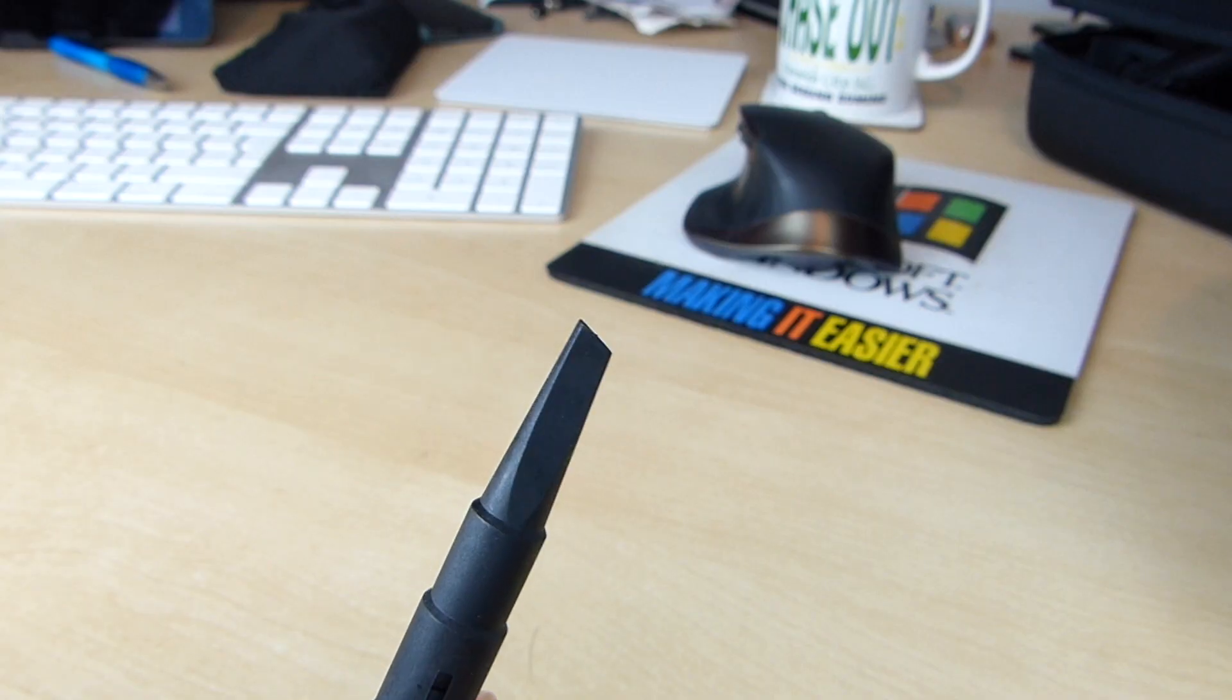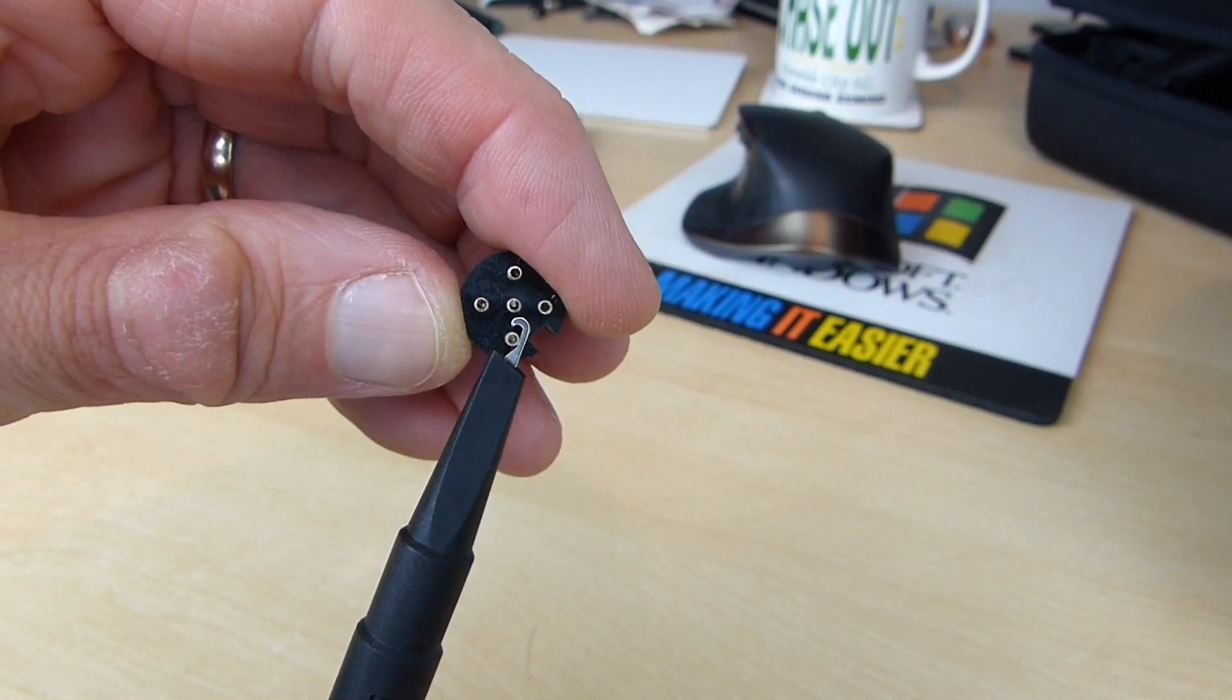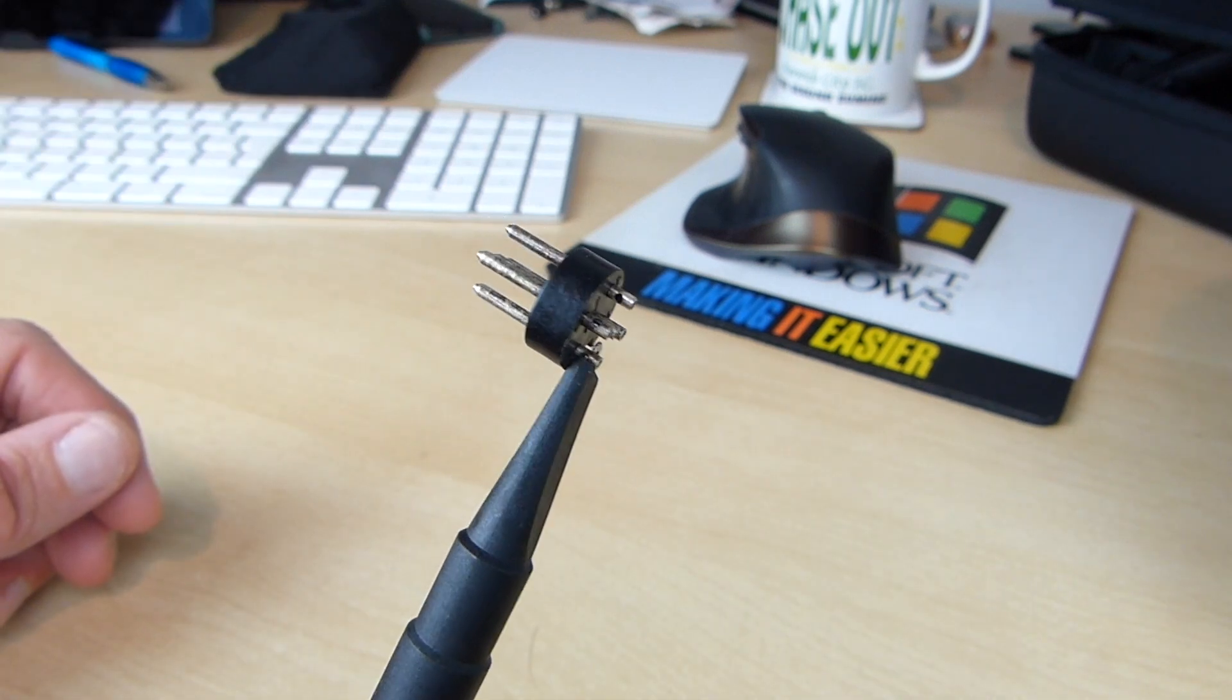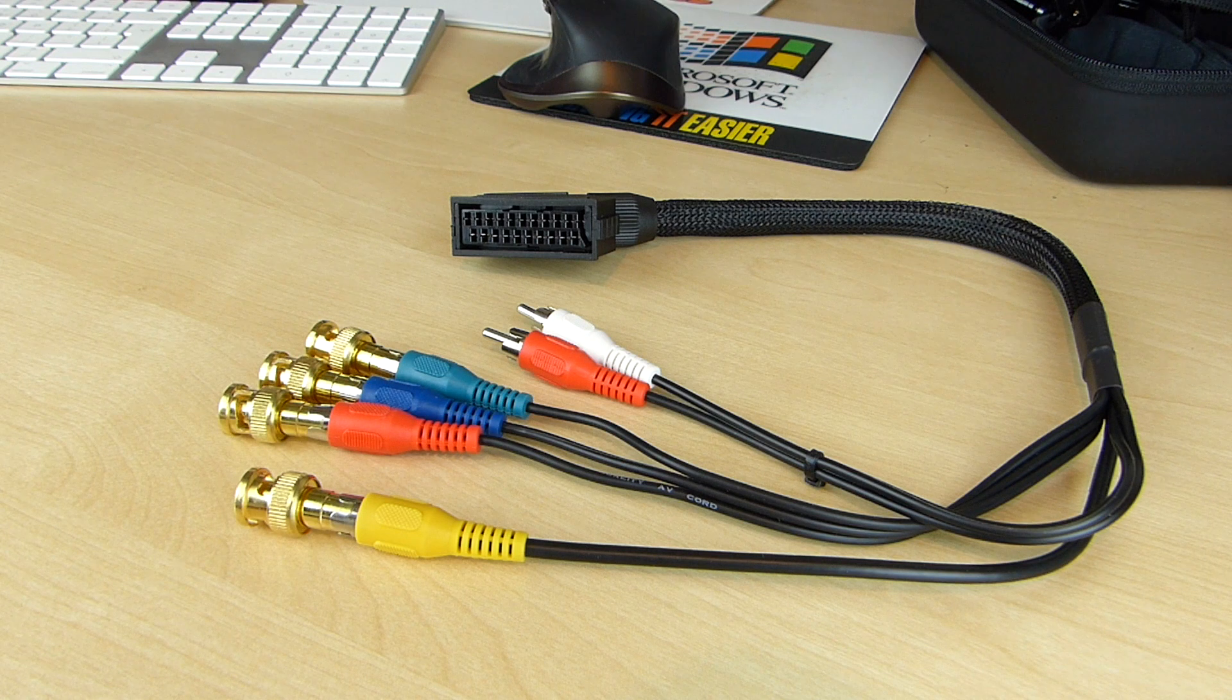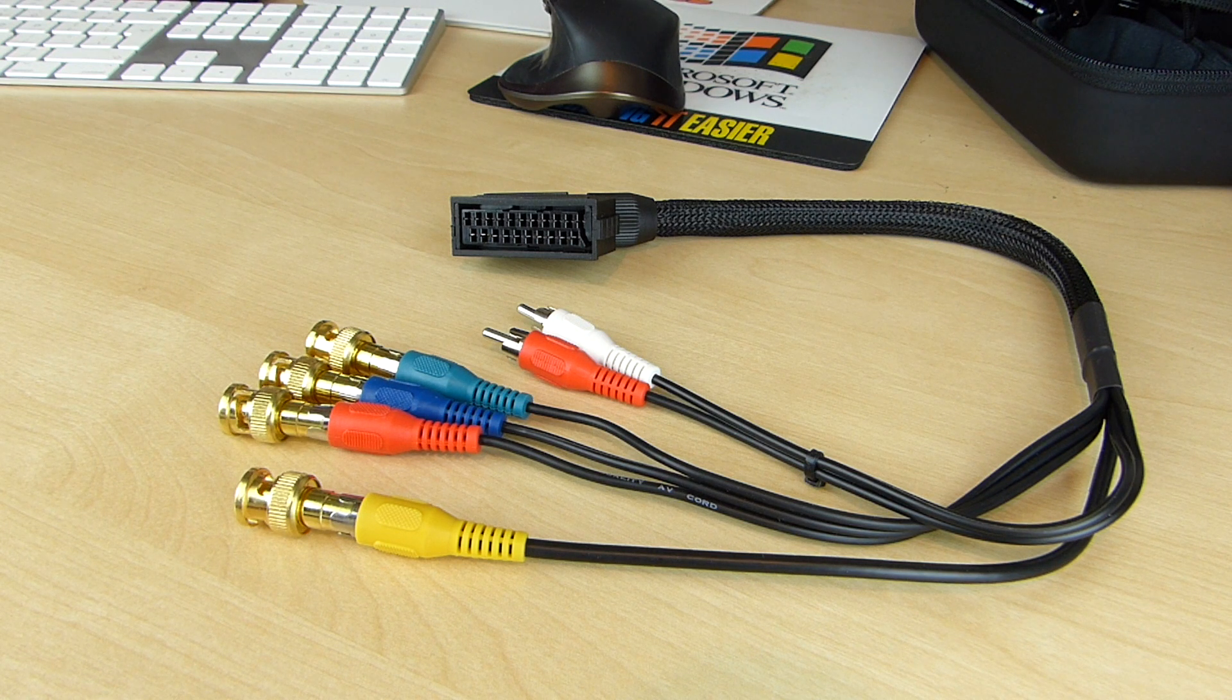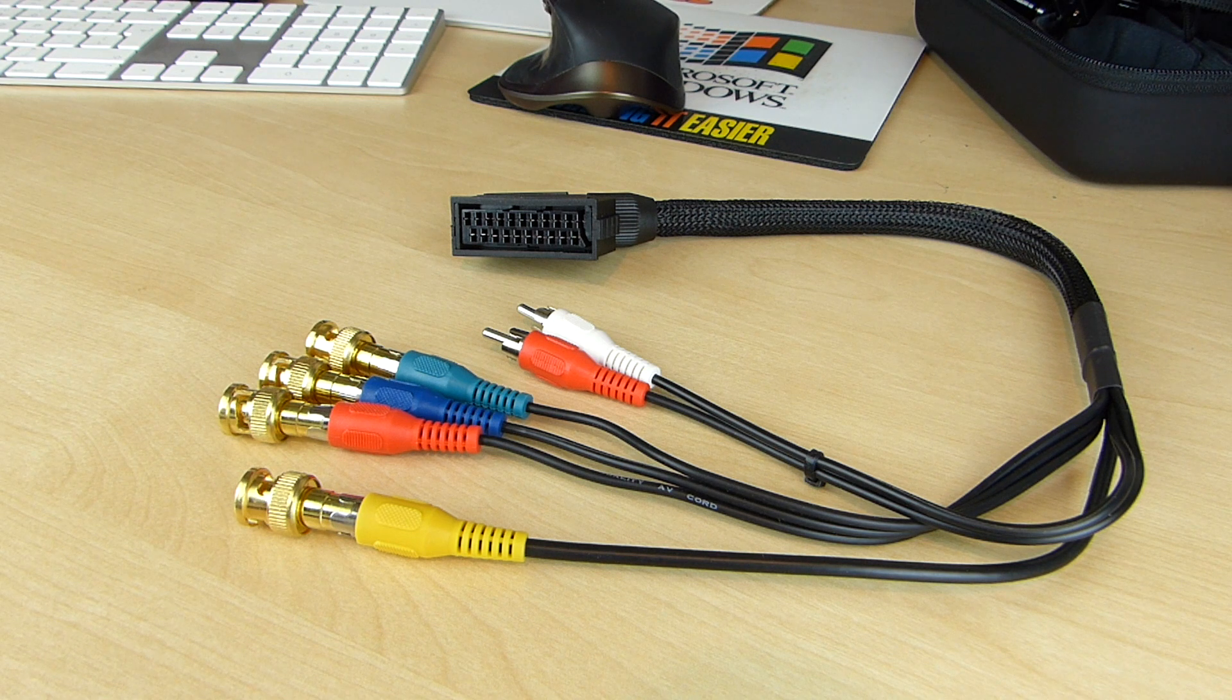When I first started this project, I used the oscilloscope probes directly on the terminals on the back of the DIN plug, but that was a bit awkward and messy. Since then however, I found this short breakout cable on eBay. It's meant for use with the Sony broadcast video monitor, but it works well for what I'm doing here.